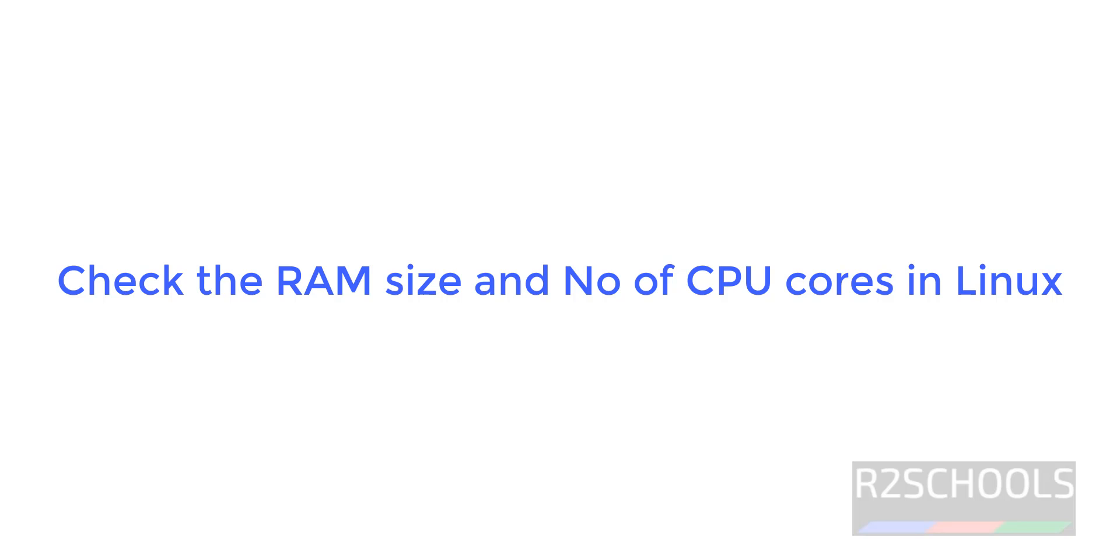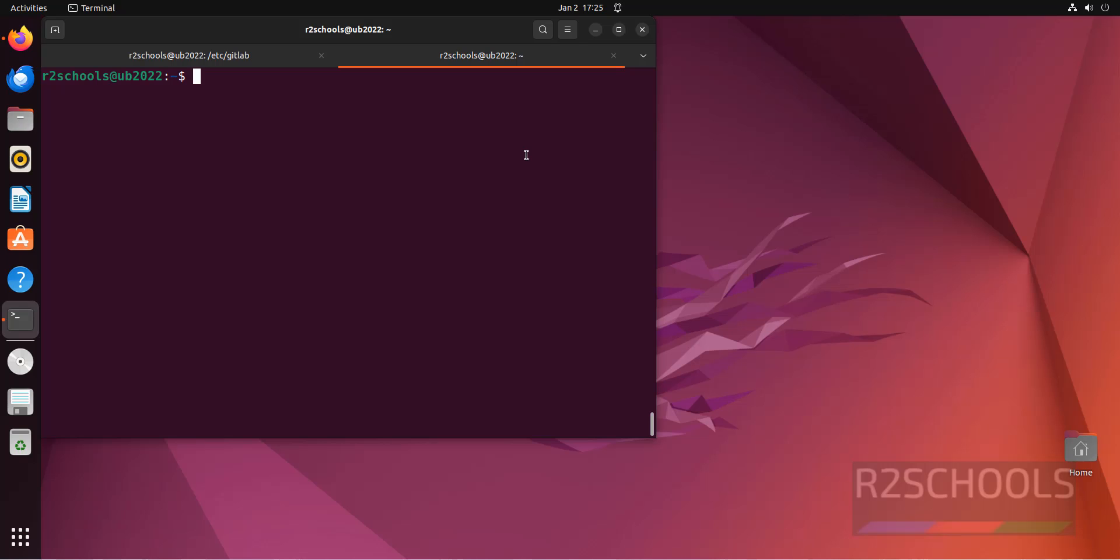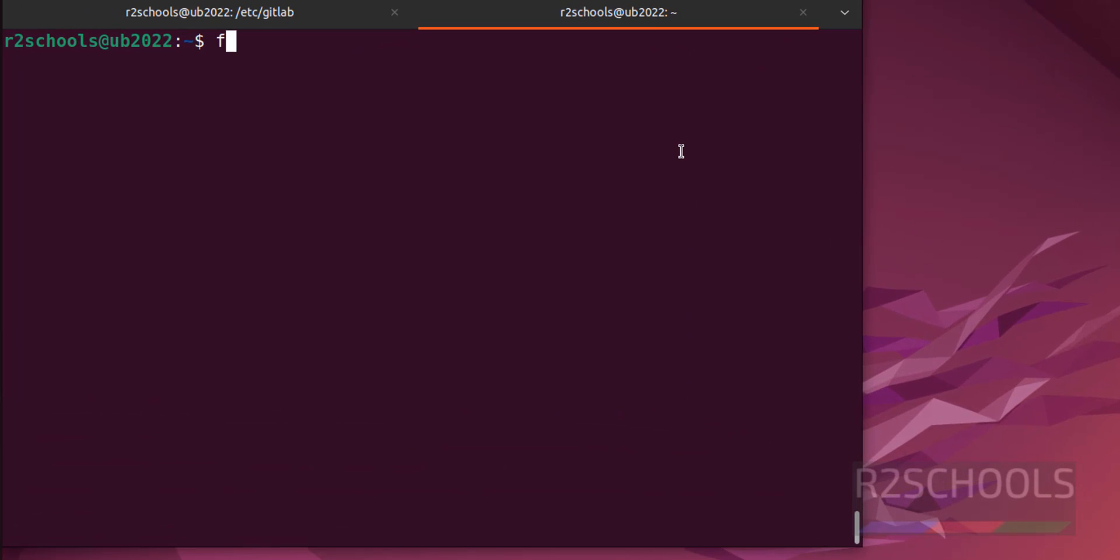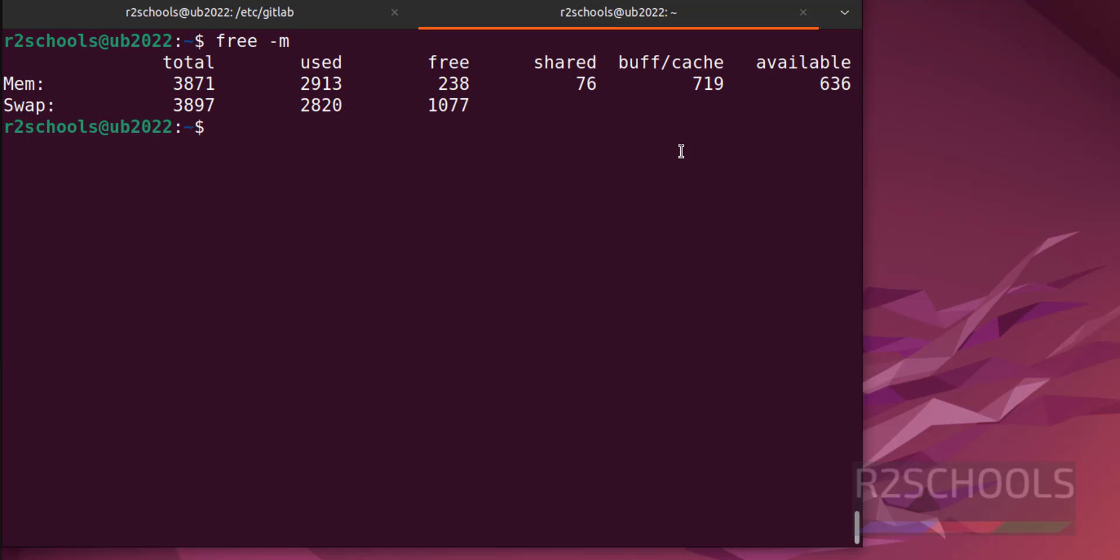Hello guys, in this video we will see how to find the RAM size and number of CPU cores. First, to check the RAM size, give free --m. M means RAM size in megabytes. See, I have 3.8 gigabytes.